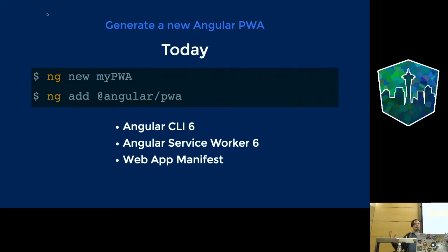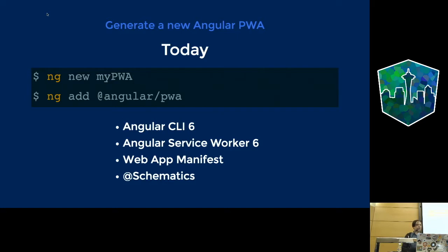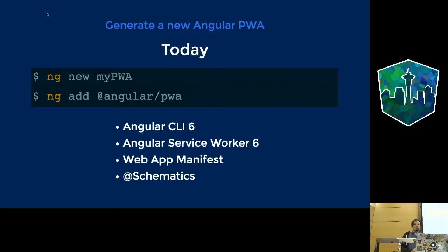The underlying Angular concept used is Schematics — a new generalized way to perform file operations on your existing project. The Angular team made this real, and it's super helpful not only for them but for us as well, so we can create our own starter kits and modifications in a much simpler way than before. You could potentially use Schematics for any framework, not just Angular.